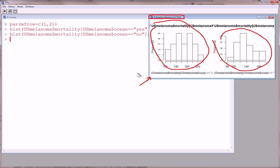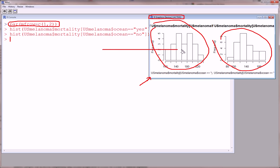Now, this par mfrow created this device, split this device into one row, and that's one row, and two columns. And that's what I meant by columns.